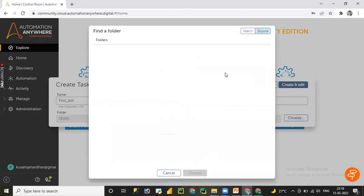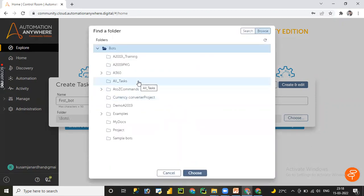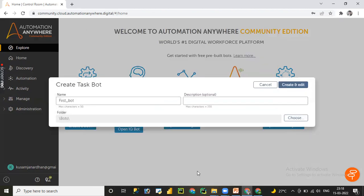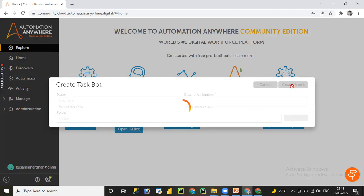Click on Browse to choose the folder structure. By default you get a Bots folder, and under Bots you can create additional folders if needed. I'll show how to create a folder under Bots as well. Click Choose, then click 'Create and Edit,' and it will navigate to the development editor.